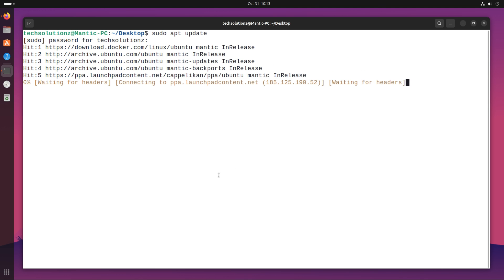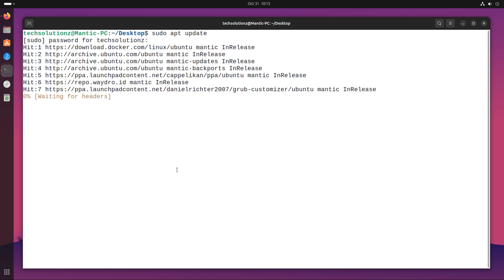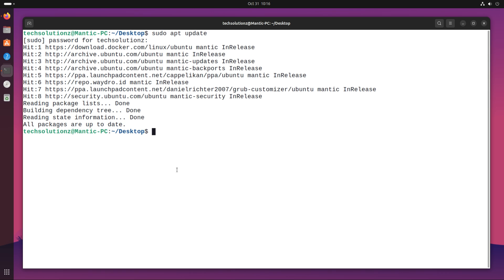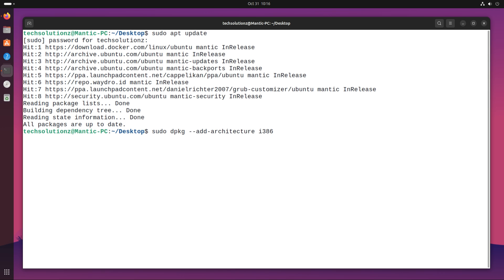Open Terminal App on your Ubuntu. Update your Linux package index. Add the necessary architecture support for correct running of Wine.